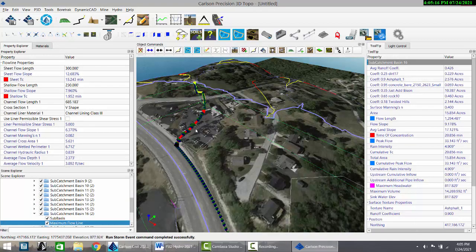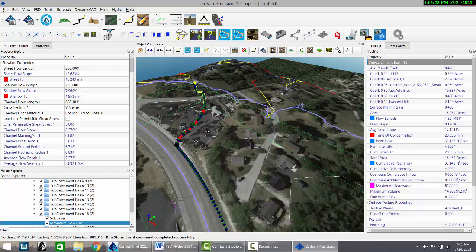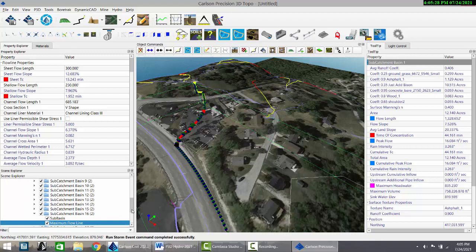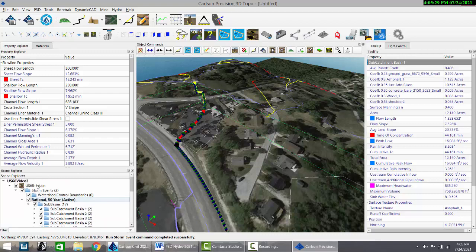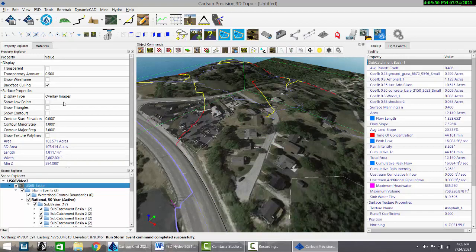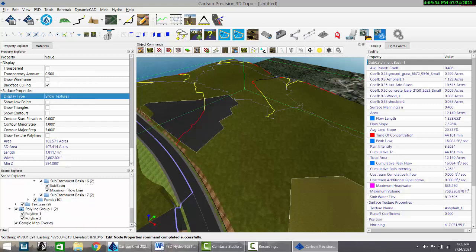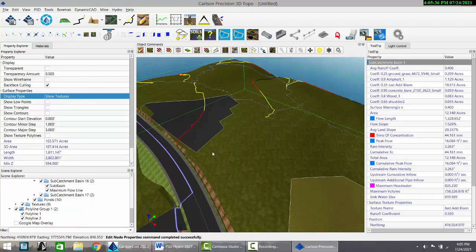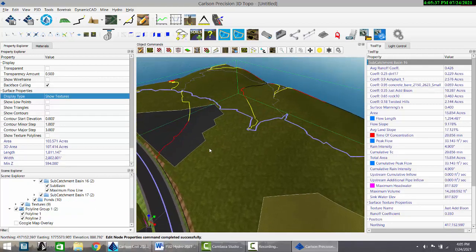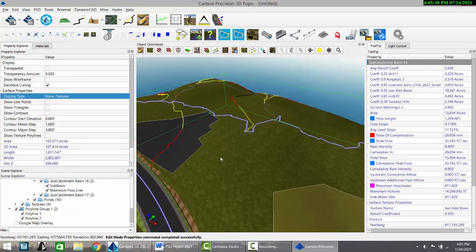We've placed a 0.9 runoff coefficient paving on this area here. Now the runoff coefficient average is 0.426. It's risen. If you want to get rid of the overlay, you go to the tin, select textures, come at the bottom here, click off your map overlay, and we're back.